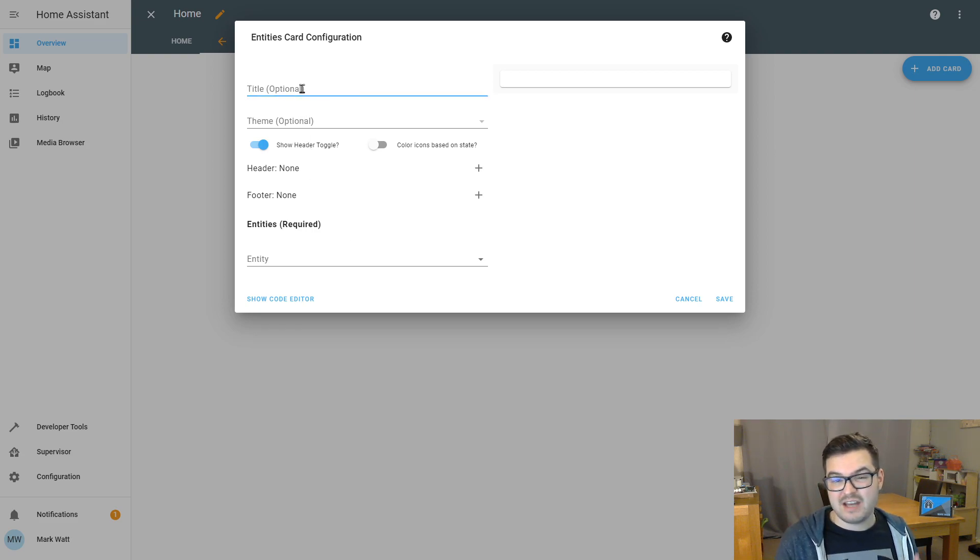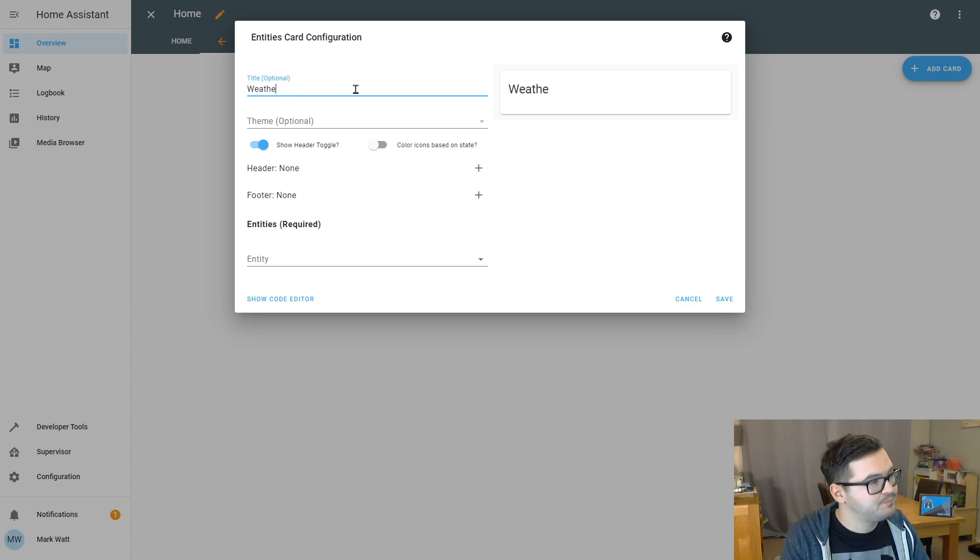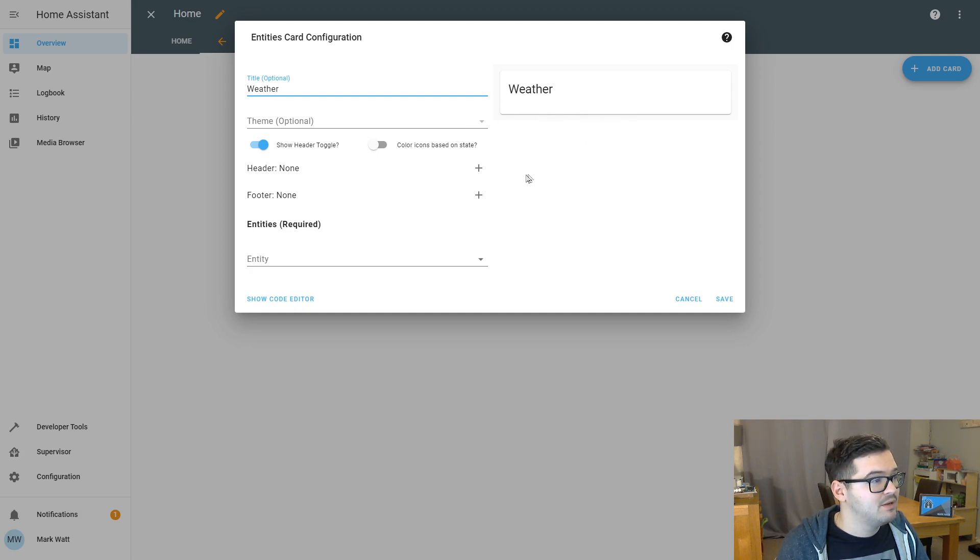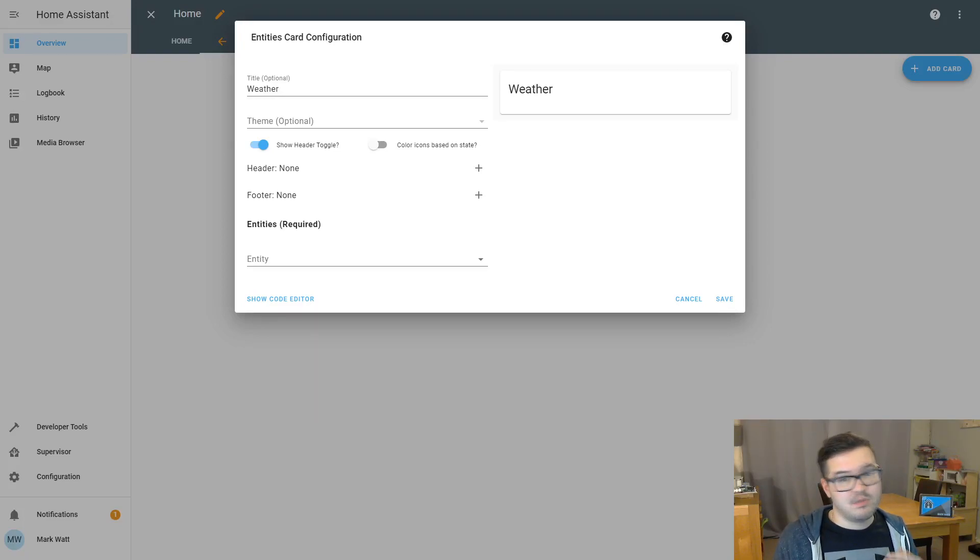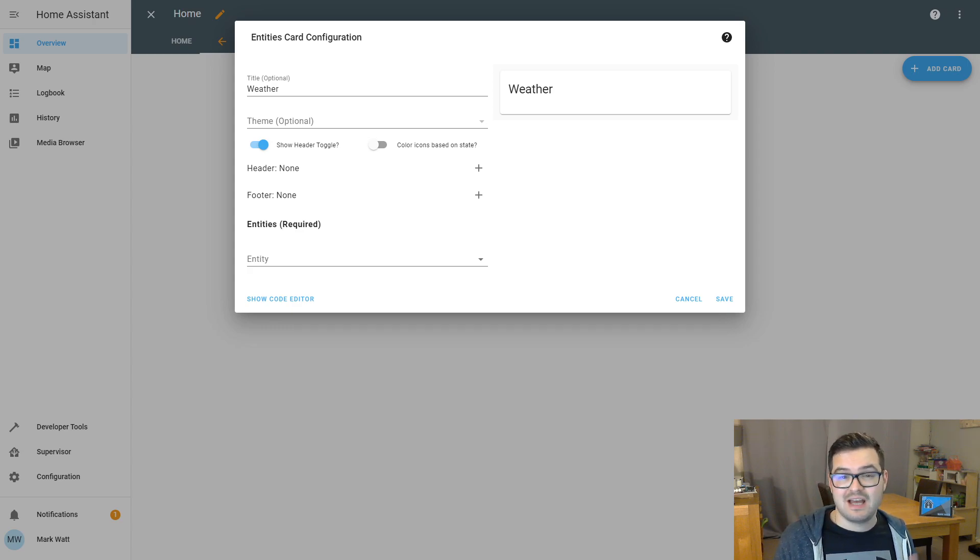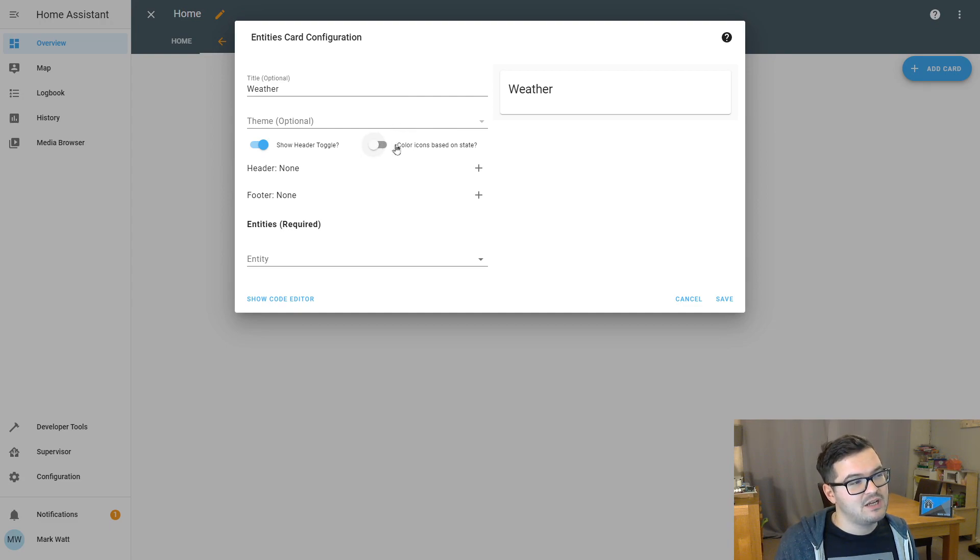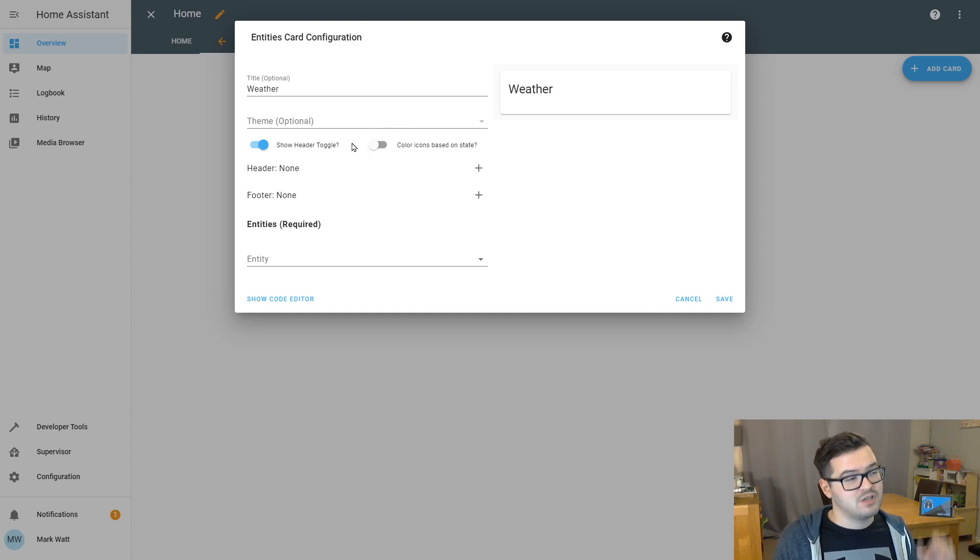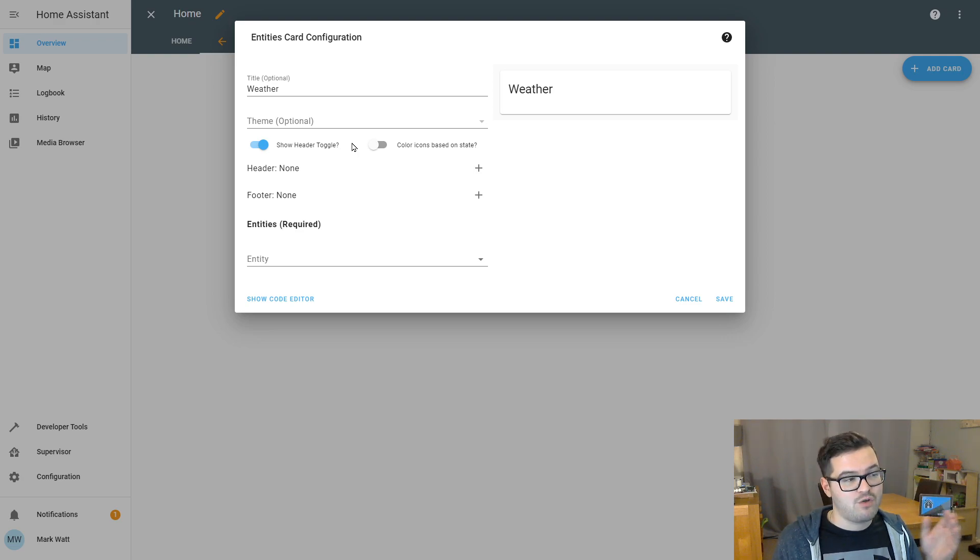So let's start with the title. We're going to just add another weather entity just to keep it simple. We're going to call it weather. On the right hand side here, you can see a preview of the card that you're currently building up. Again, as we've just started Home Assistant, we haven't got any themes available to us, but in a future video, I will cover how to do themes and customizations. So we'll leave the themes for now. There's this option here, color icons based on state. This is a useful one. So say if you've got a light switch, if it's on the icon could be yellow to show that it's on and if it's off, it could be grayed out.